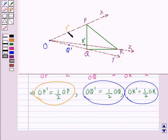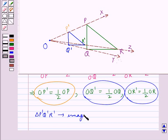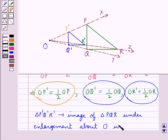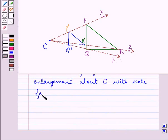We join P'Q', Q'R', and R'P' to obtain triangle P'Q'R', which is the image of triangle PQR under enlargement about point O with scale factor 1 upon 2.